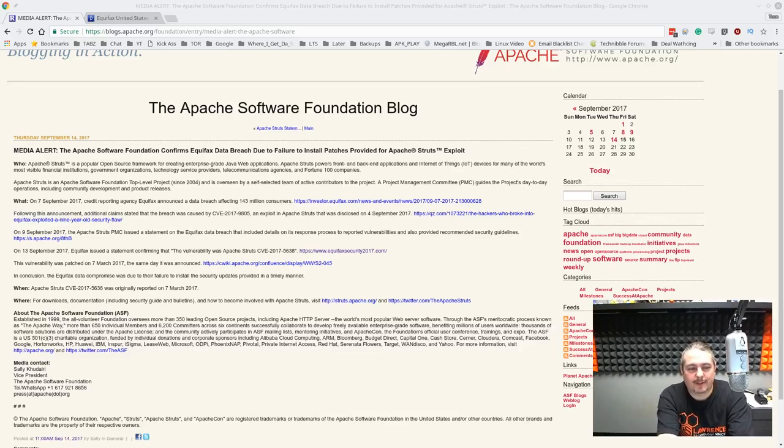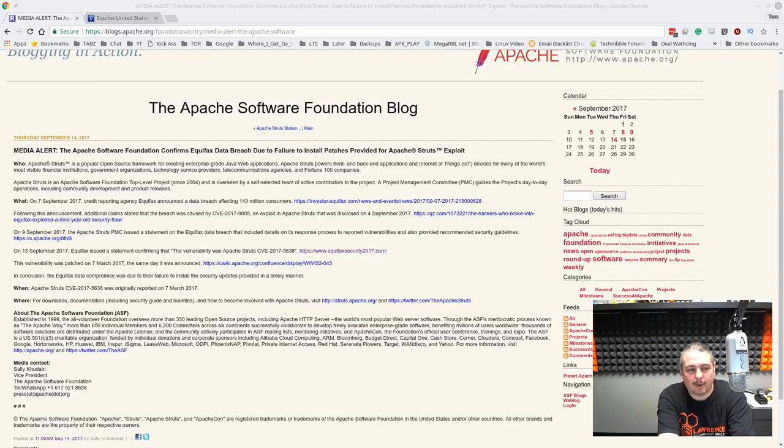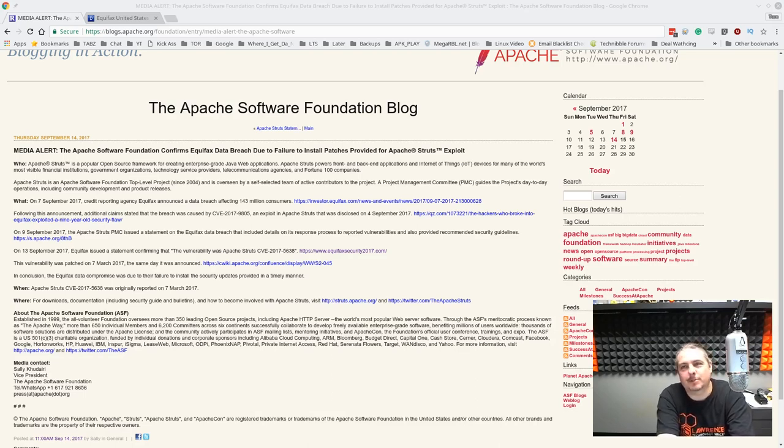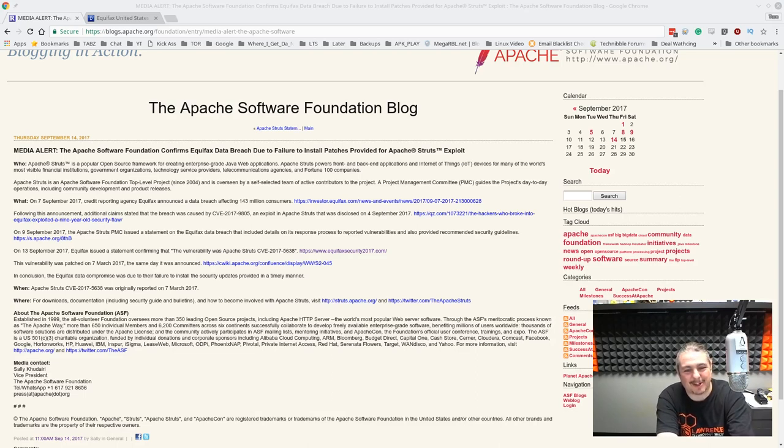Further in the saga of the Equifax hack, which has found a really popular topic among security people and everyone affected, which is about 140 million people, we're trying to sort all this out.